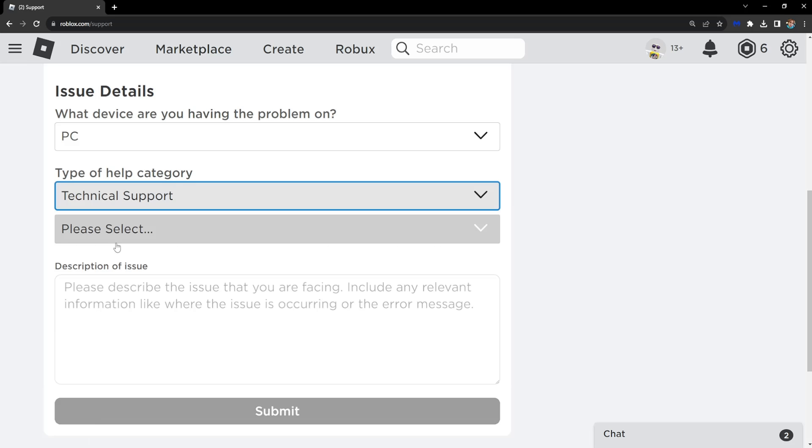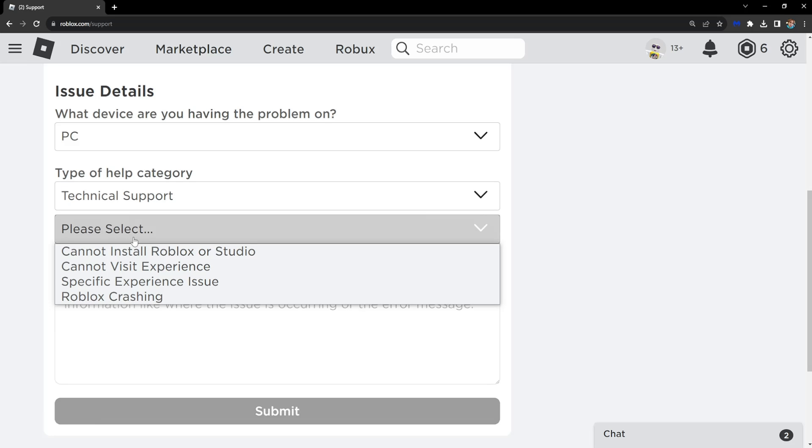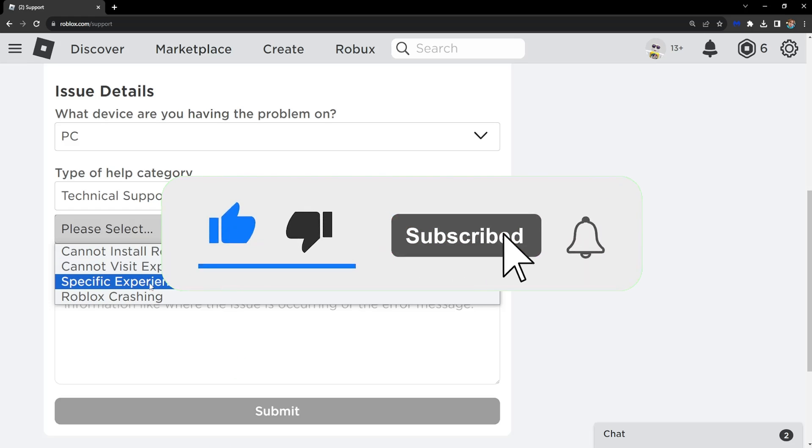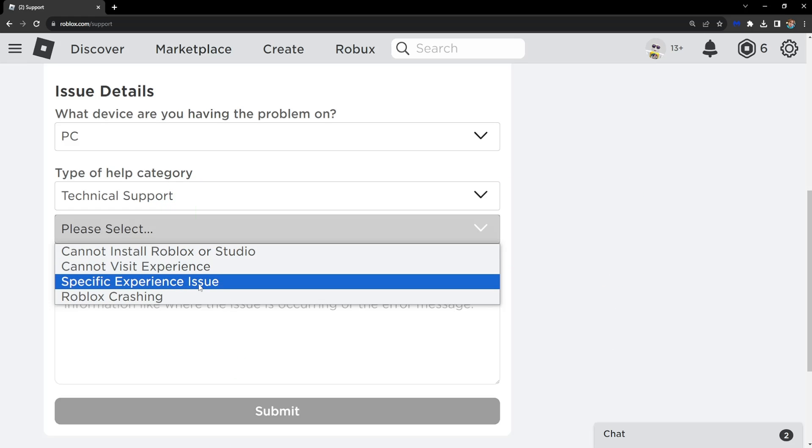Click on Technical Support, then another menu appears where we want to select Specific Experience Issue.